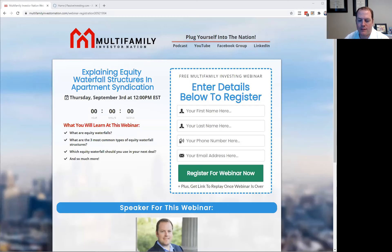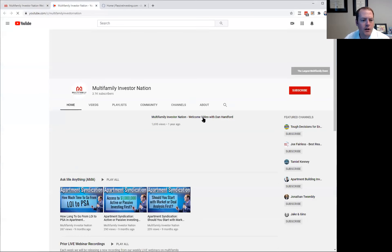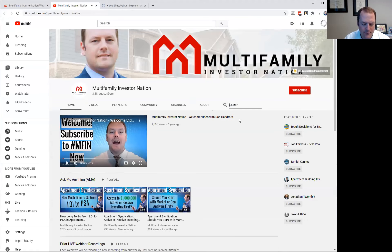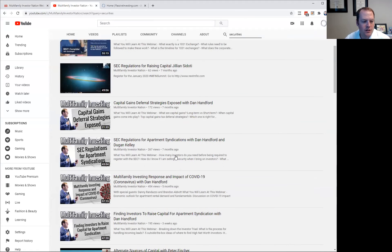We're now actually moving to a 506C type of investment structure starting on our next project, which is why we can only accept accredited investors. You can do some research on our YouTube channel — if you search 'securities' you can find videos there, including one on multifamily syndication SEC regulations — Regulation A versus Regulation D — and another one called 'SEC Regulations for Apartment Syndications with Dugan Kelly.'